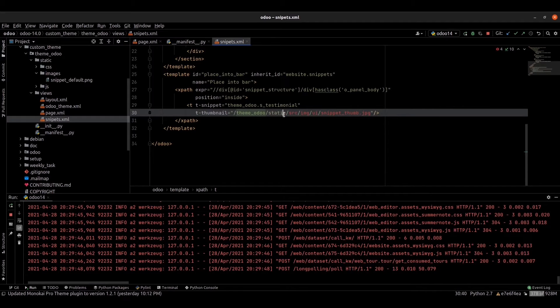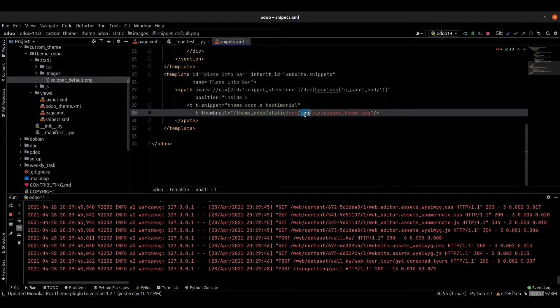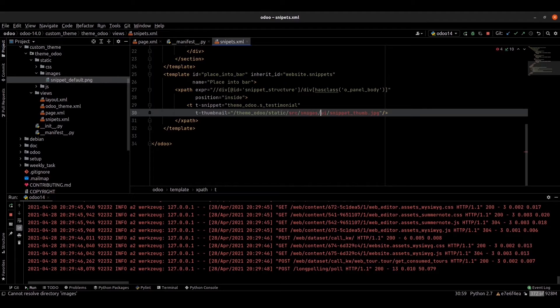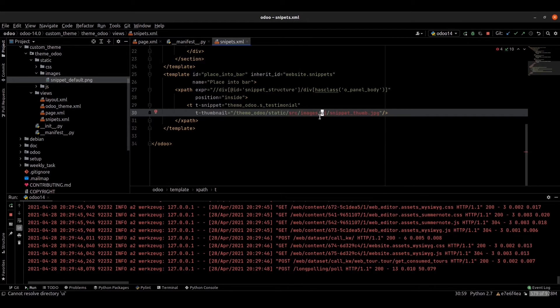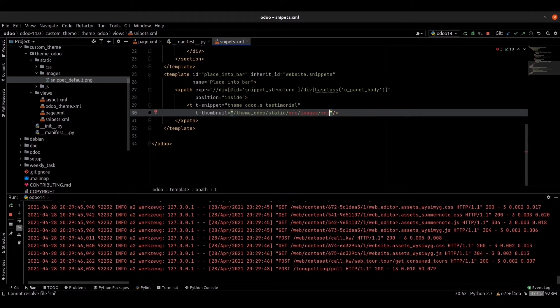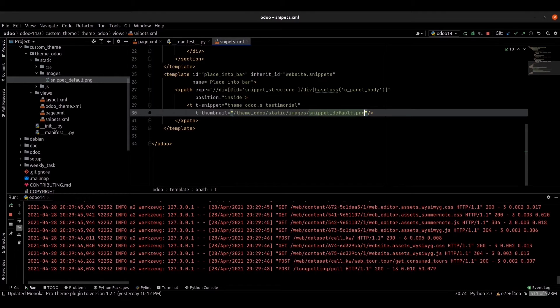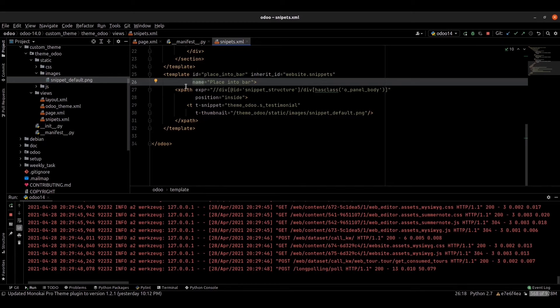And the static, I just put an image inside the image/static folder. Inside the image we created a snippet, snippet_default.png. You can look at the code.